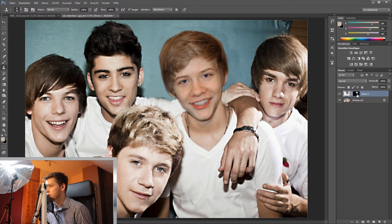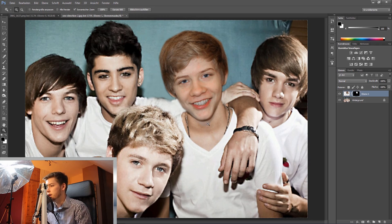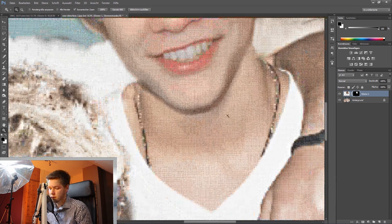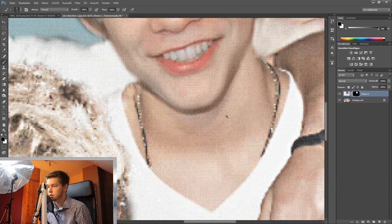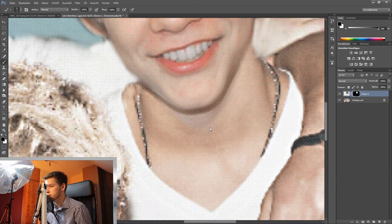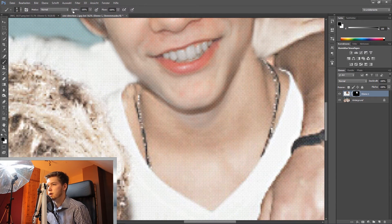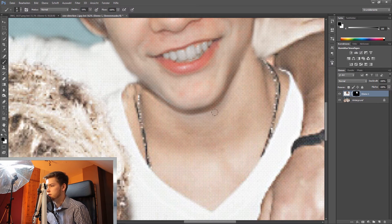Now I'll click on the layer mask, zoom in a little bit, and with B on my keyboard I select my brush. I'll make it a little bit bigger, set it to around fifty percent, and now I'm going to mask the edges a little bit with some feathering.